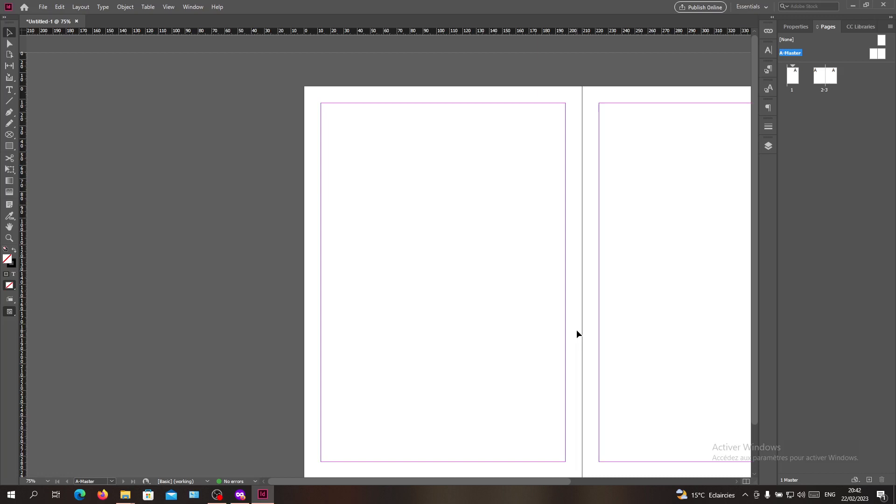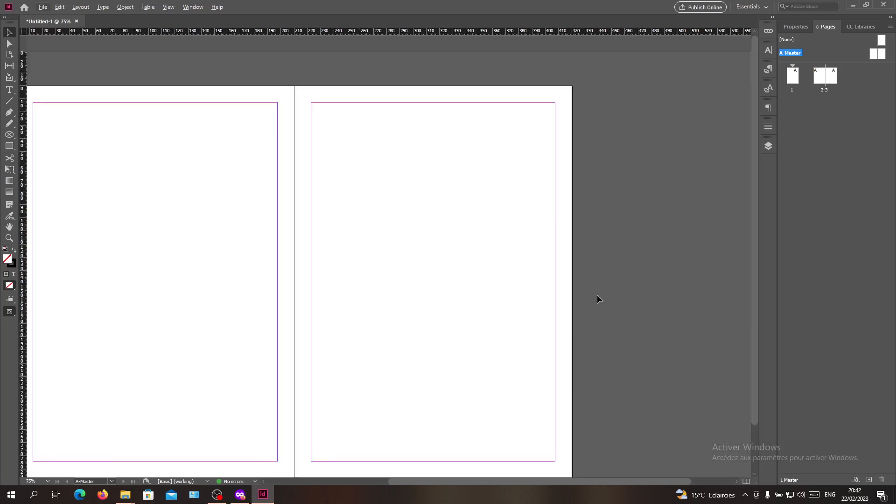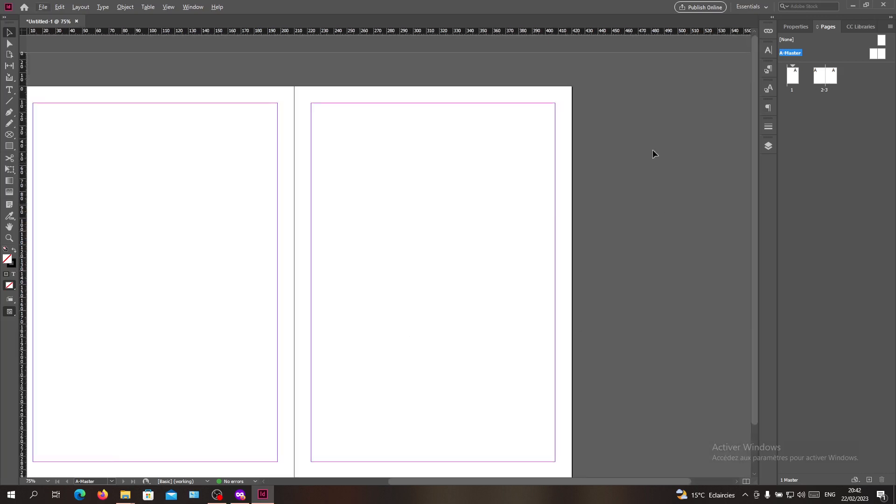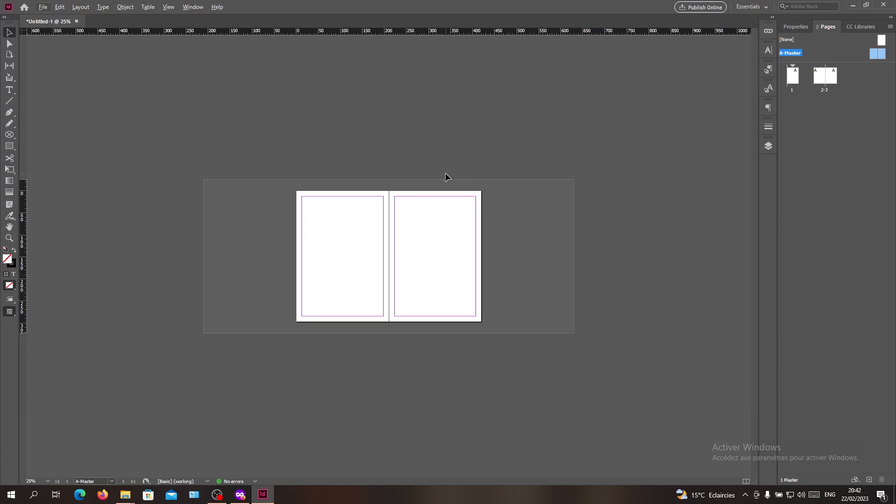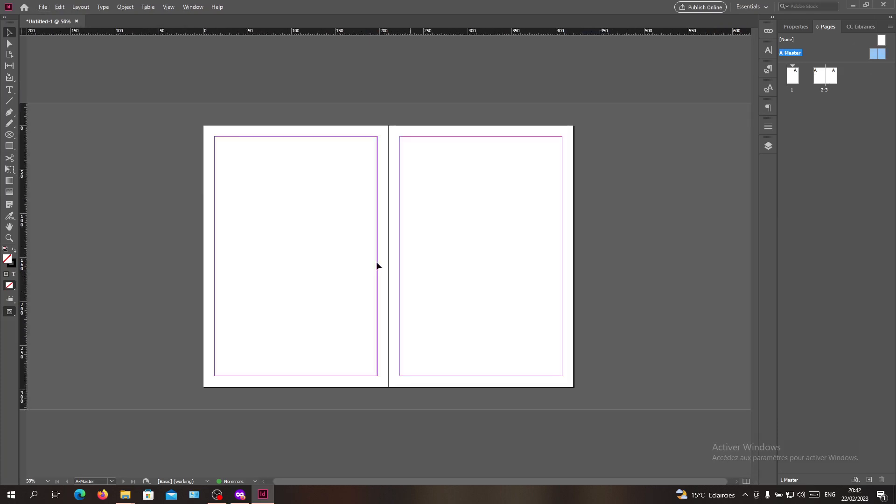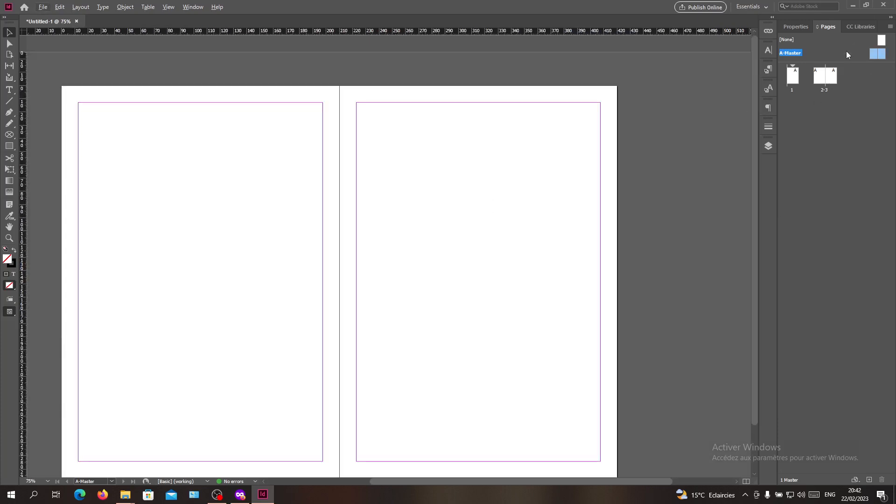Here I have my pages and now I am in my master page. Make sure that you are selecting or you are on your master page sections and we want to give them a name.